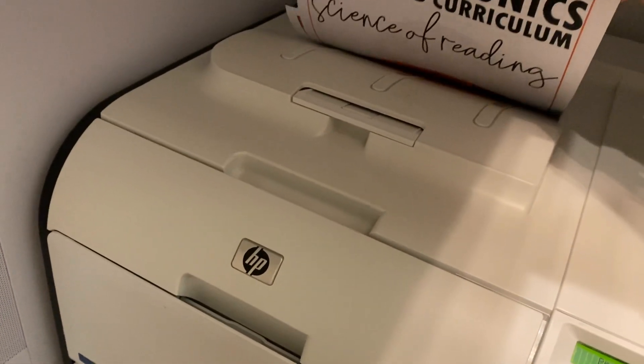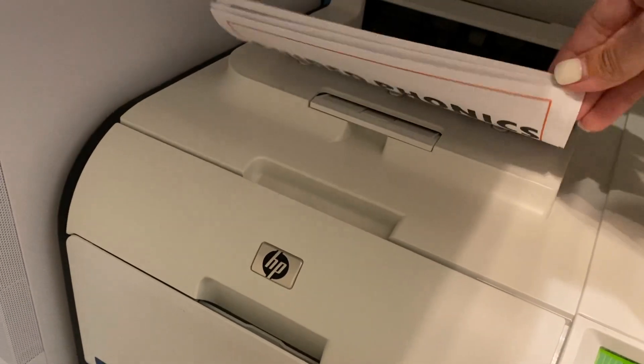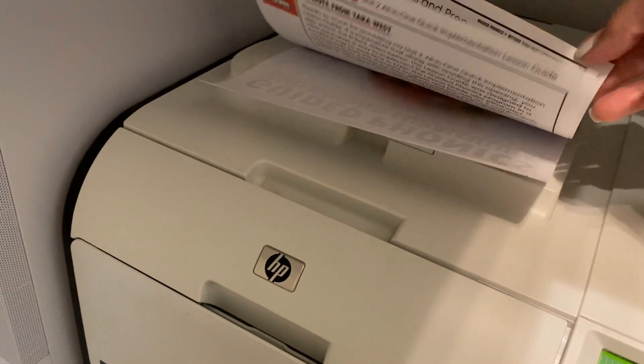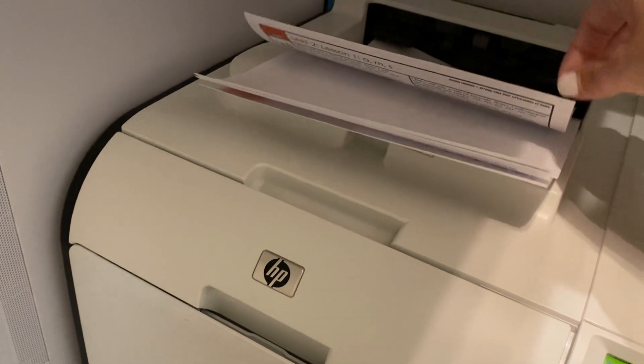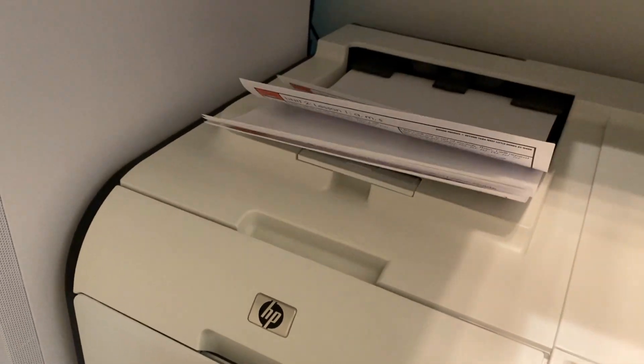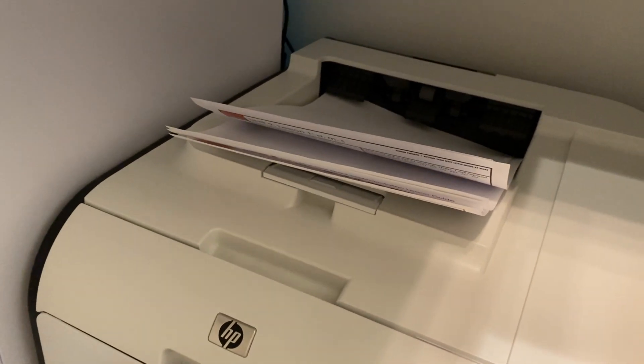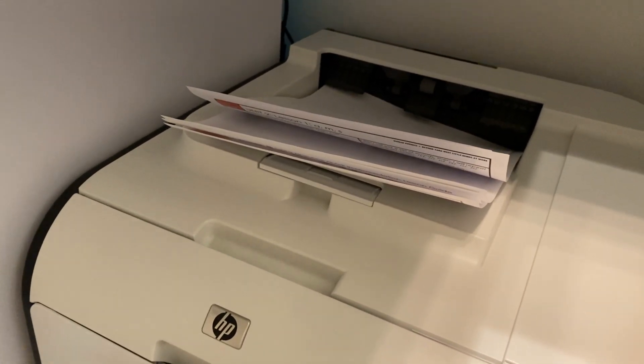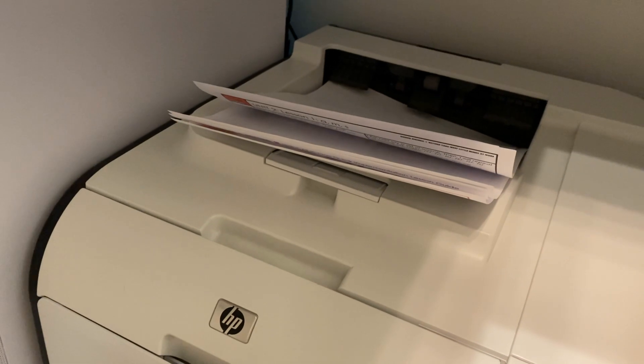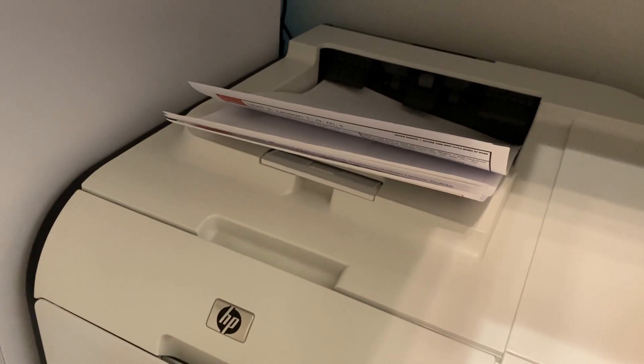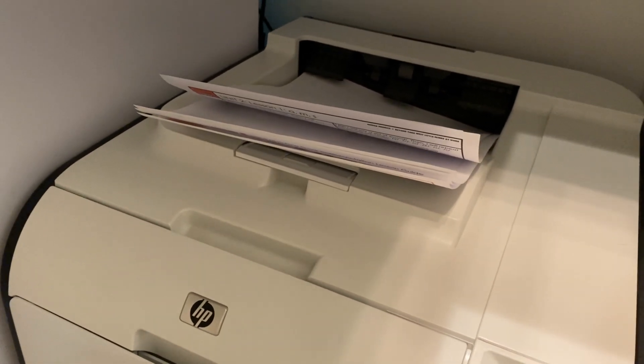You can see my lesson plan book is now printing. I have my cover page there, my front matter, and then the lessons are starting. Again, I did decide to print single-sided. You can print single-sided or double-sided. After this prints out, I'm going to go ahead and get it bound.